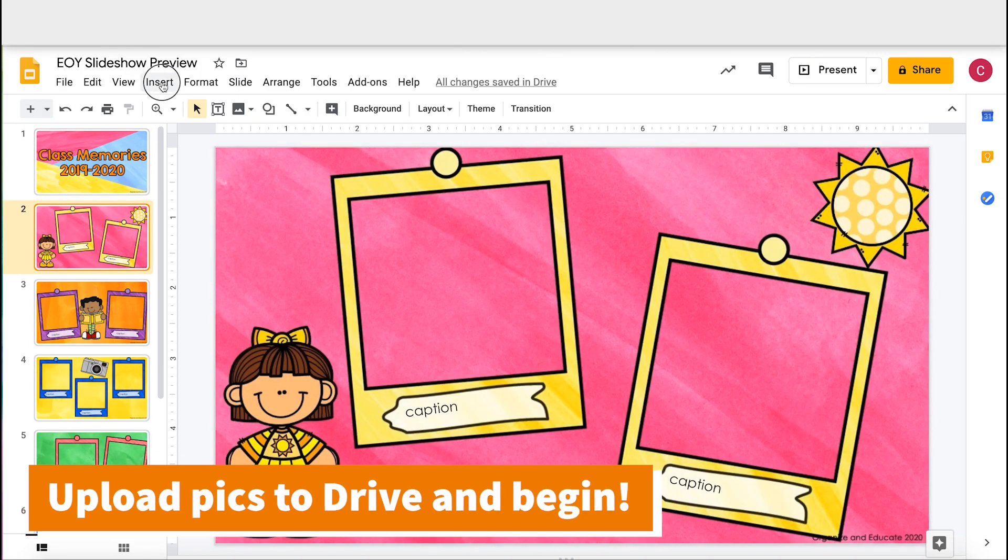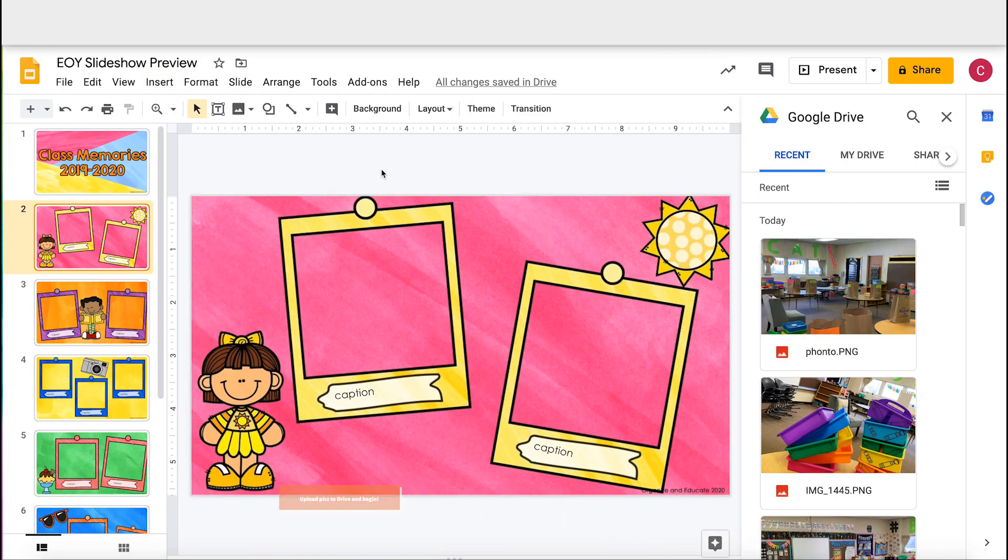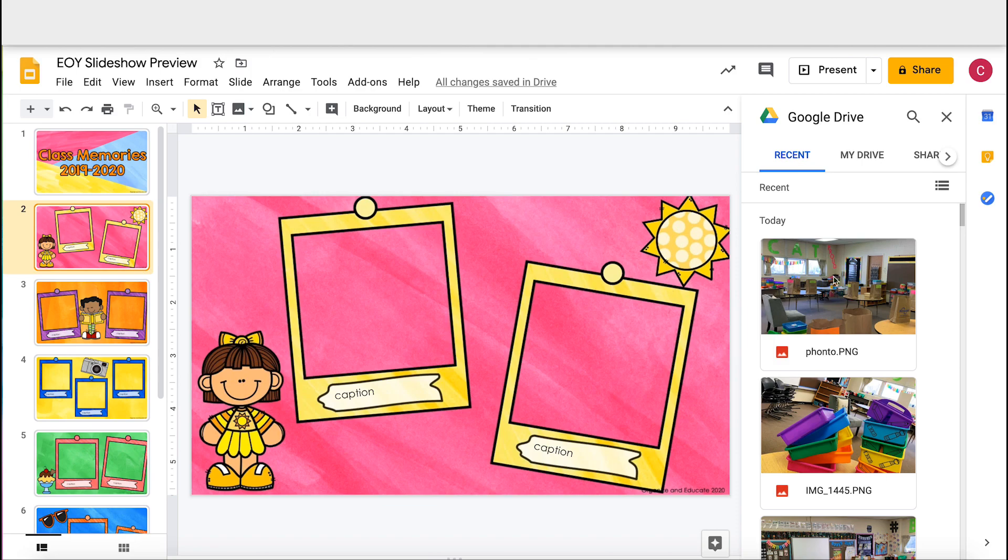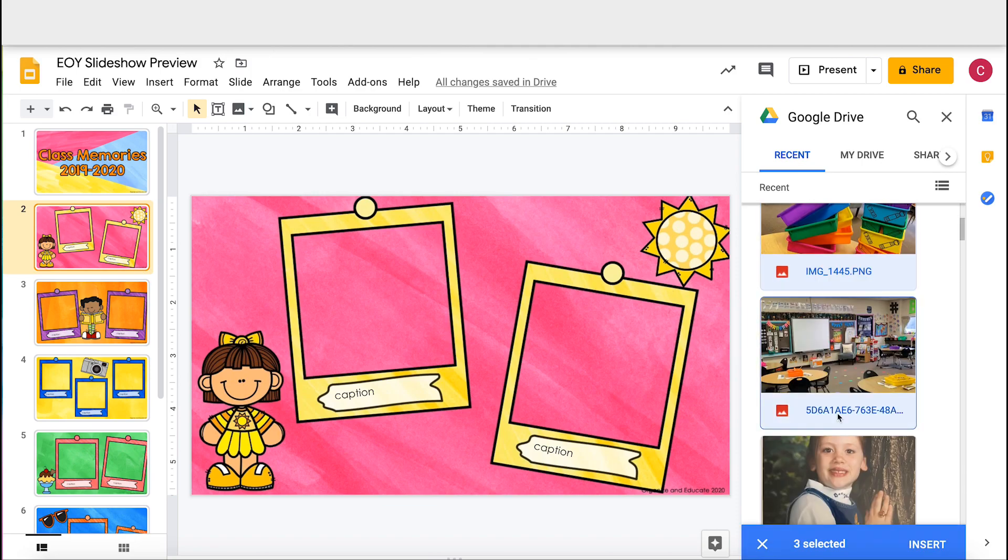Upload your pictures to Google Drive. I've already uploaded a few of my favorites. Mine are on Drive, and you can see they're super easy to find in my recent folder. I can select all the pictures that I would like to use.